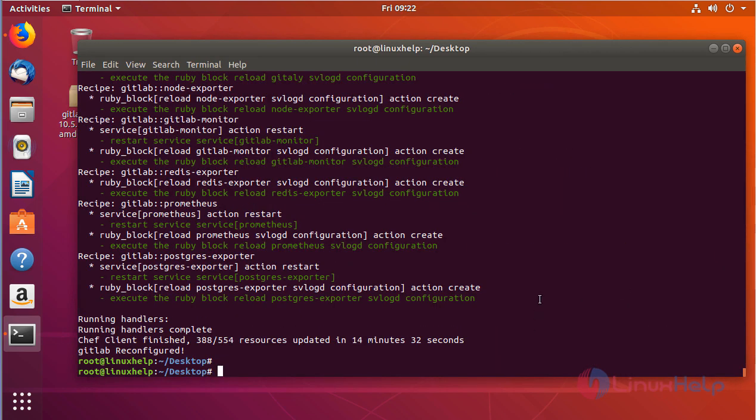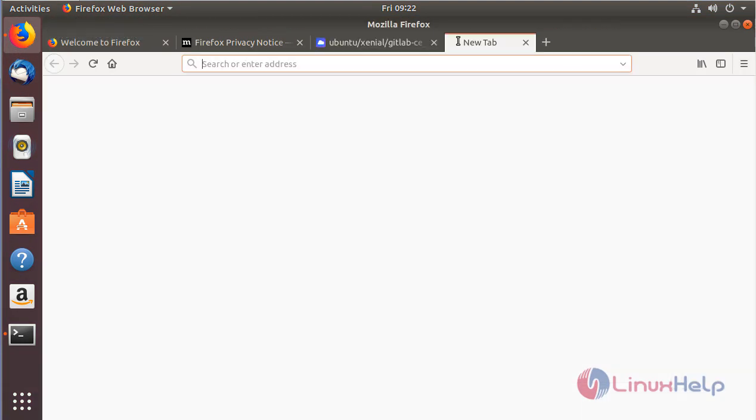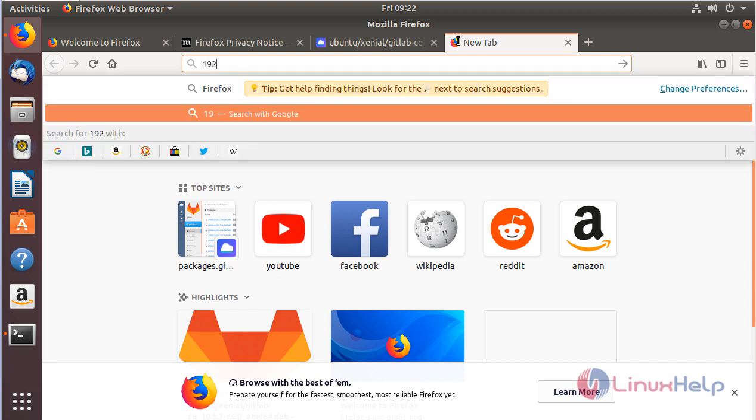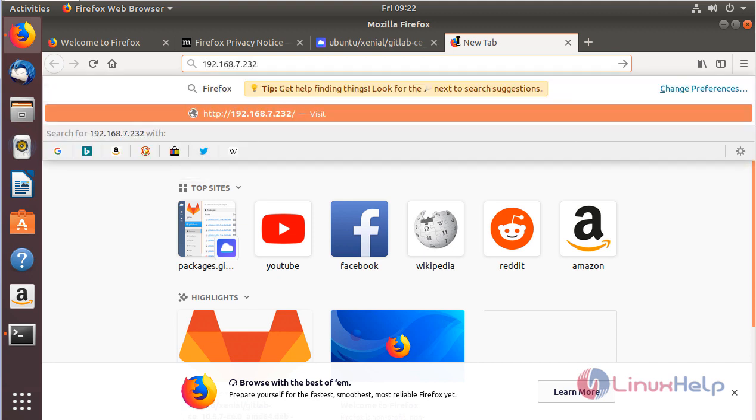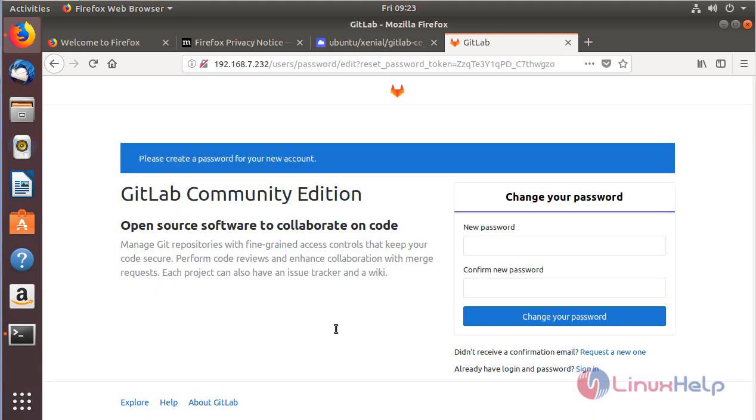As you can see here, now GitLab 10.5.7 has been configured on this machine and you can access it from the browser. If you get this page, GitLab has been successfully configured in your machine. First step, you have to create a password for your account.